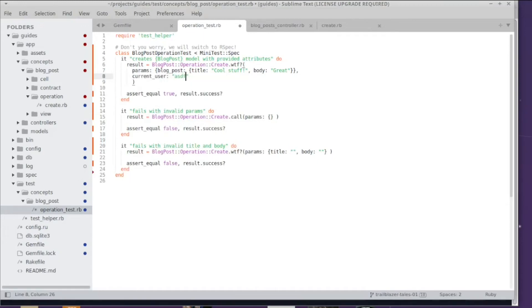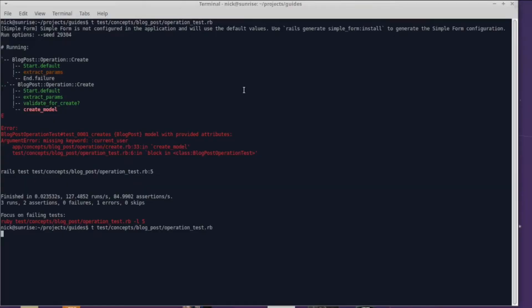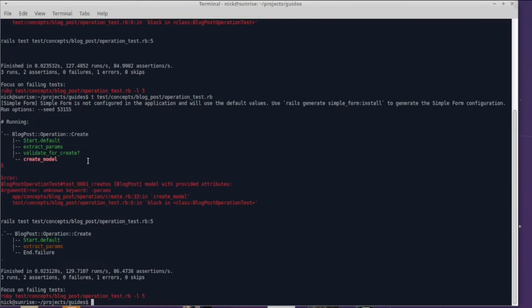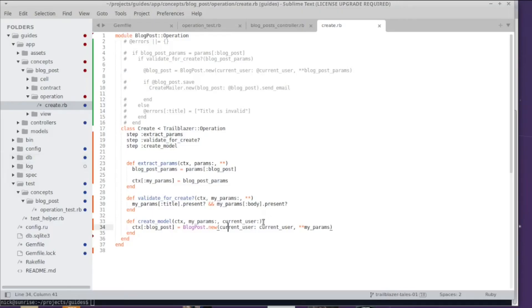This is how we pass the dependency current_user into the operation. Let's see if it works. And look what we get: unknown keyword params in create_model. What happened? Oh right, you told us to use the double splat, this means we're going to ignore the params variable here and it passes, yay!